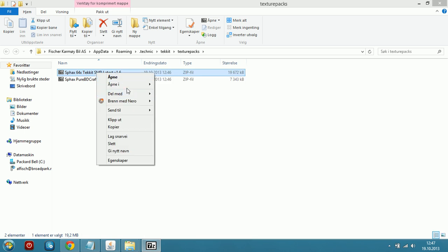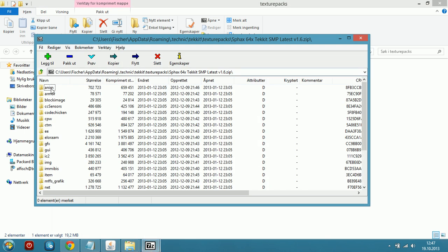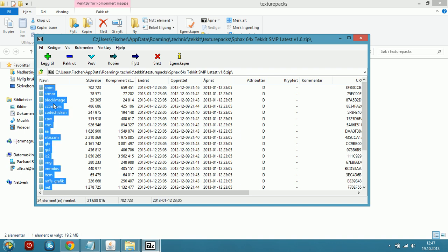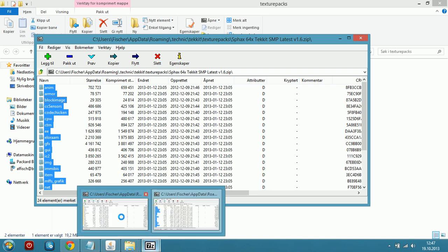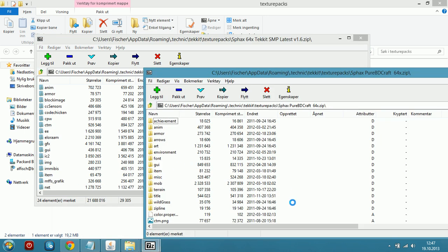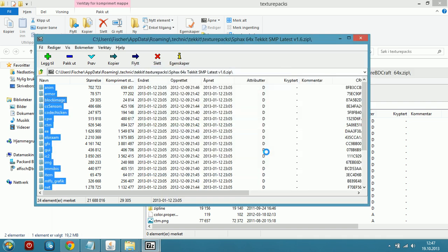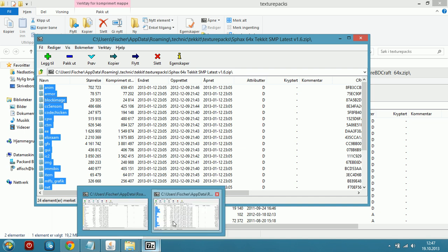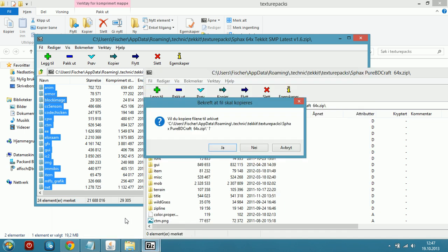Open the patch with 7zip. Inside, press Ctrl+A to mark all the files and drag them over into your Spax Pure BDCraft original archive, like this.